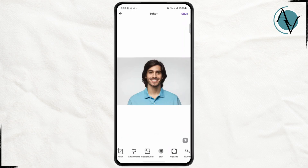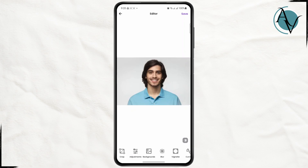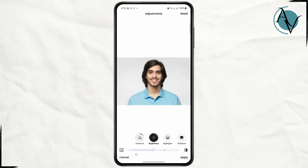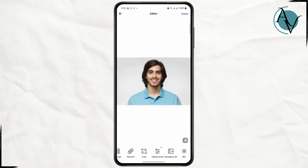Here you have different options like adding blurs, backgrounds, and making some adjustments like brightness, enhancements, highlights, and many more. Now click on apply.